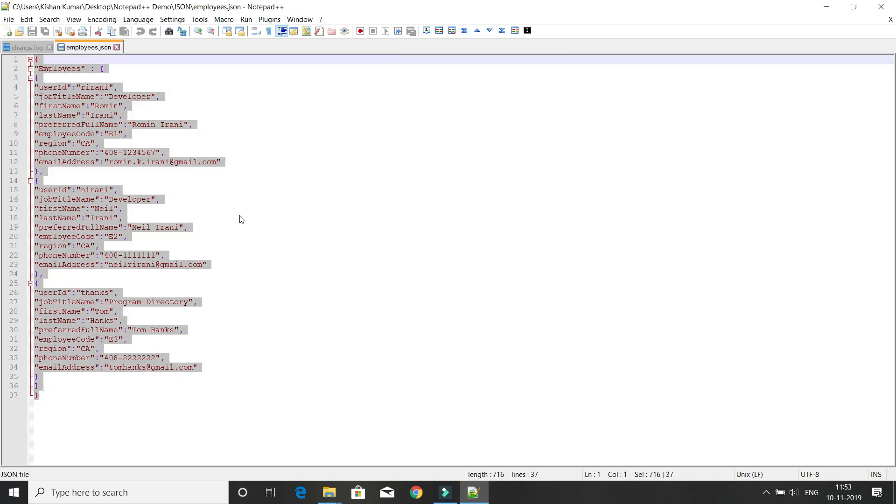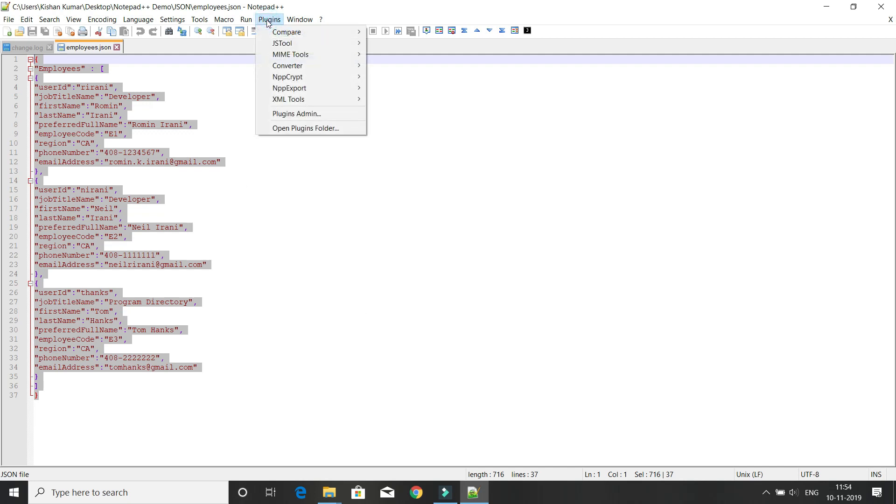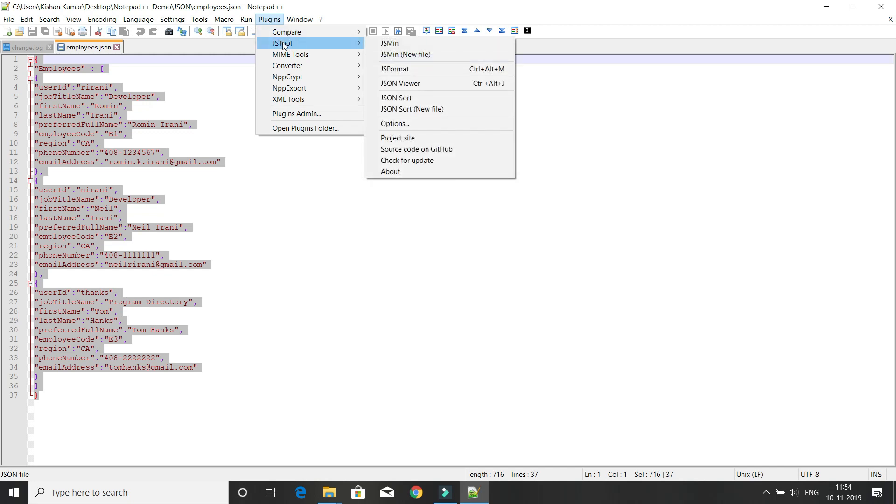You can see this JSON file is not in formatted fashion, so we need to format it. Go to the Plugins menu. Once you install the JS tool plugin, you'll get options for it.